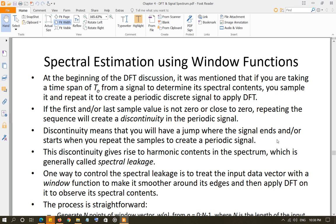The discrete Fourier transform, as explained in the notes and in the video, is basically the discrete Fourier series over one period of samples, and the discrete Fourier series coefficient dk is scaled by N. So discrete Fourier transform X of k is basically N times dk. The condition for the discrete Fourier transform was that we take the discrete samples for one time period and then repeat those samples.